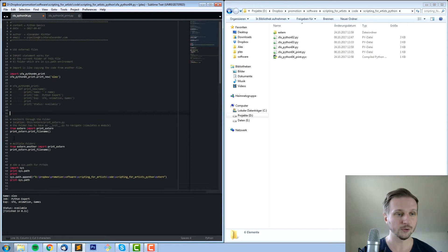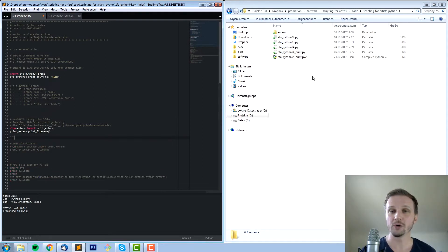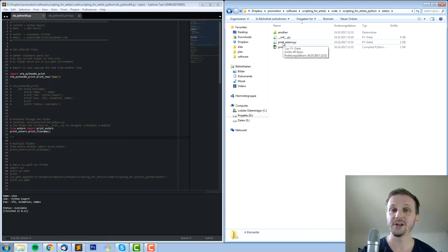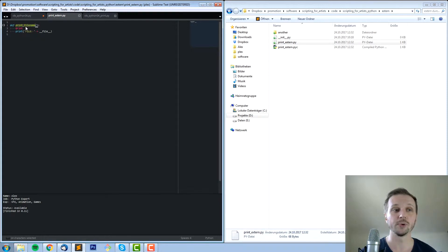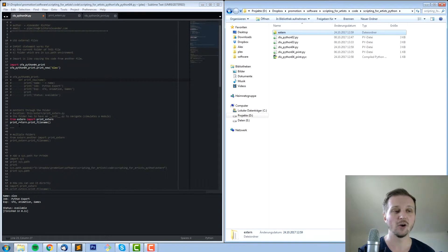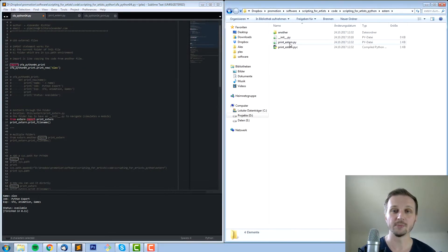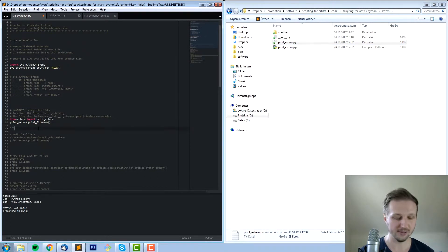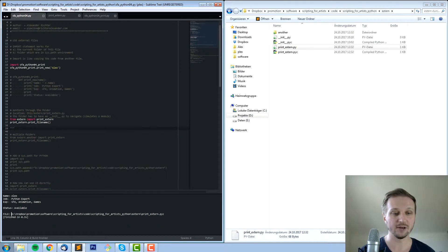We can also navigate through specific folders. For example, we're currently here and we want to access a folder inside there — an extern folder — and there's a print_extern.py which has a function called print_file_name that prints the current file path. To access that, there's another statement called from. If you want to go to extern, you say from extern, which is the folder name, then import the file name — so import print_extern. And if you want to access something inside print_extern, you say print_extern.print_file_name. If we execute this we will get the file path pointing to extern print_extern.